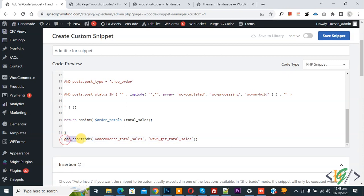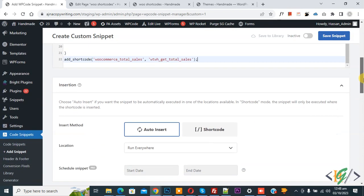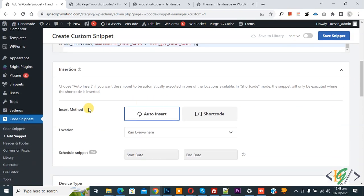Scroll down in the code, you see add_shortcode WooCommerce_total_sales. So we are going to display number by using this code. Scroll down, you see Insert Method Auto Insert, Location Run Everywhere. On top you see Inactive. Now Active and then click on Save Snippet.